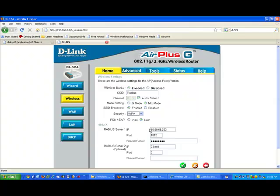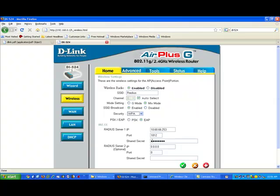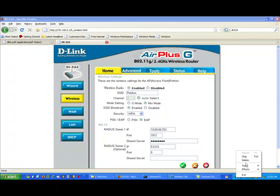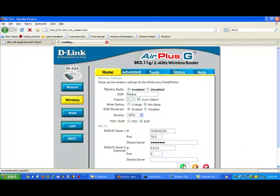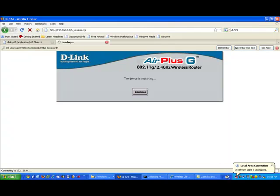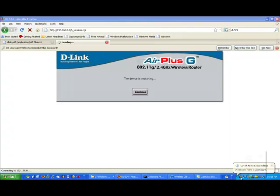The next step is to put in the address of the RADIUS server. And in this case, I'm going to use 10.60.66.253. The port 1812 is the standard RADIUS port. And then we will put in a shared secret. The shared secret will be used later to configure the RADIUS server. We'll also have to provide that information there. And that's it for the configuration of the wireless access point. Now we would have to click the check box to save it, and then we're done. We can continue. The device will restart.